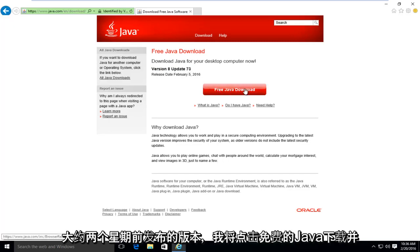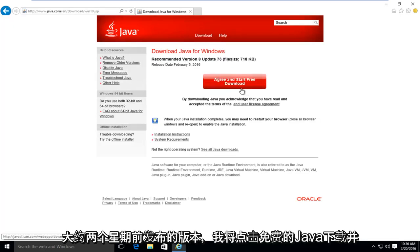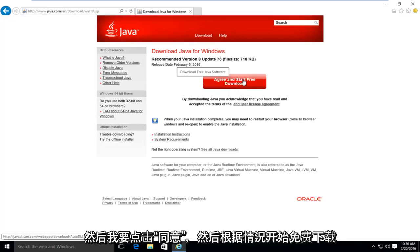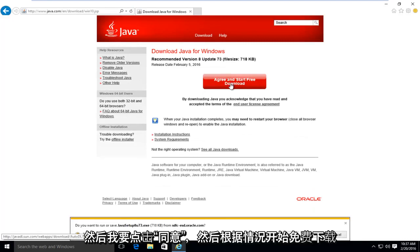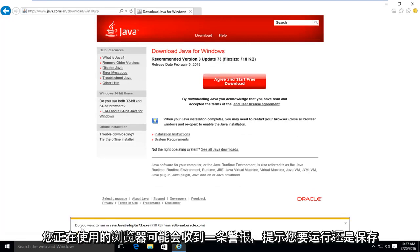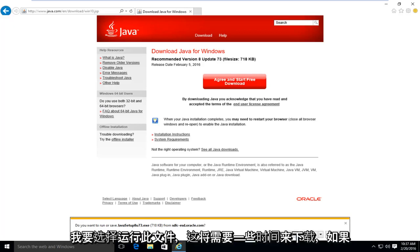I'm going to left click on free Java download. And then I'm going to left click on agree and start free download. Depending on what browser you're using, you might get an alert saying, do you want to run or save this file? I'm going to select run.